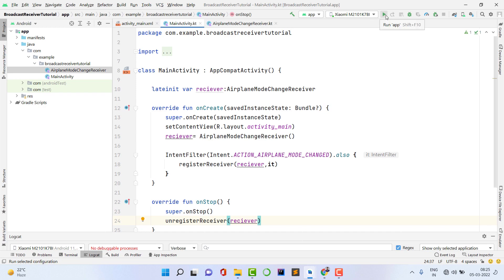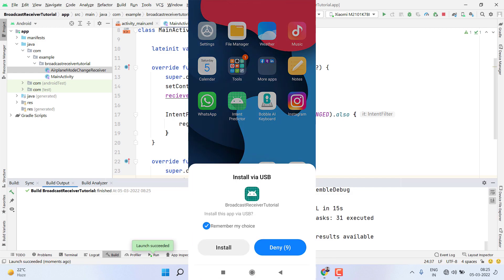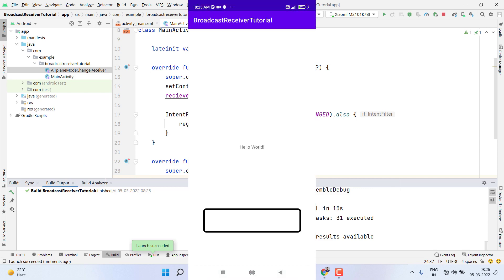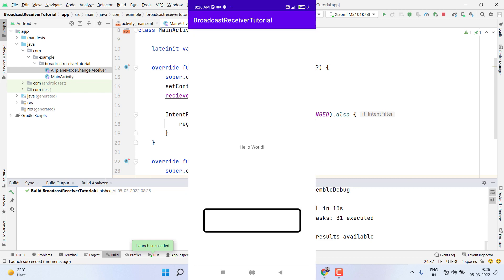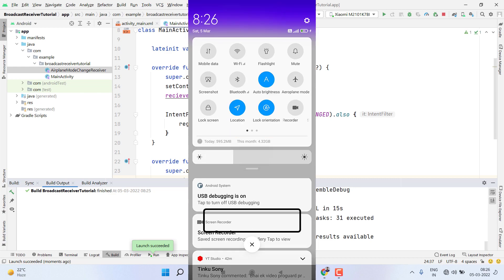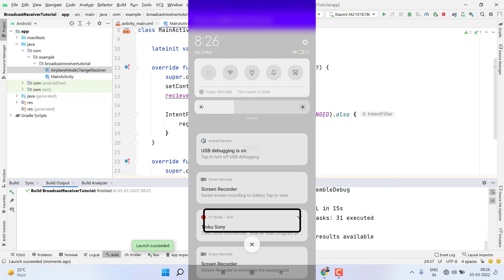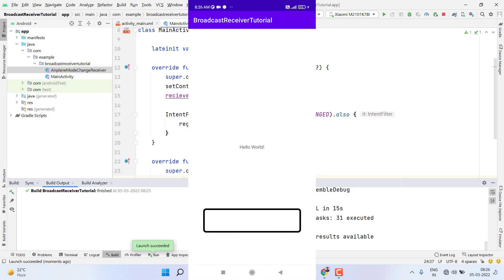The application built successfully and we installed it on the phone. Let's test it — if I change my airplane mode, I get the toast 'active,' and if I turn airplane mode off, I get the toast 'airplane mode off.' It's working perfectly.